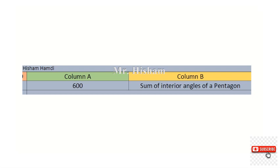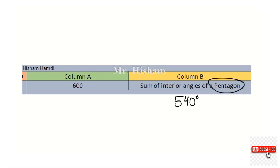Question number 19: comparing 600 versus the sum of the interior angles of a pentagon. The sum of interior angles of a pentagon is 540 degrees. So of course, 600 is the greatest.